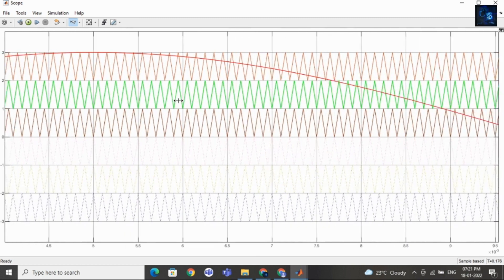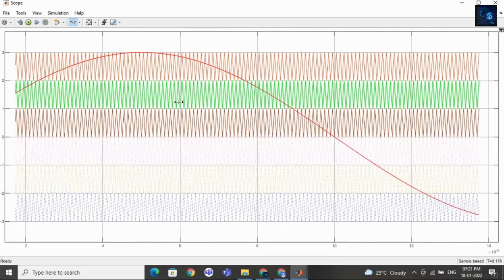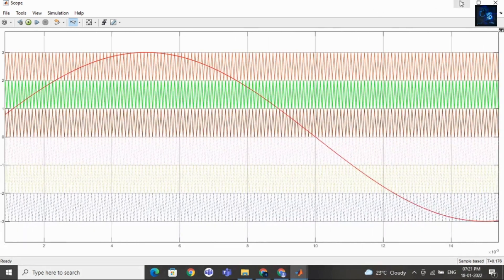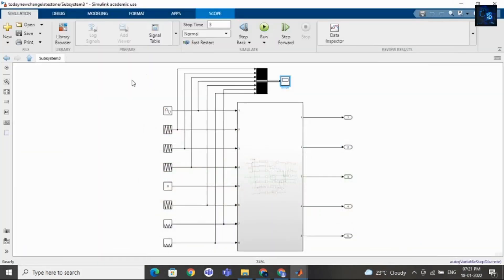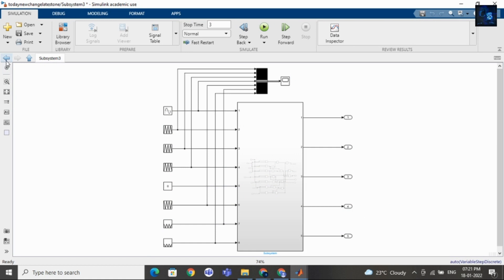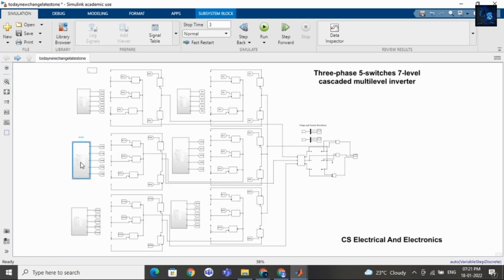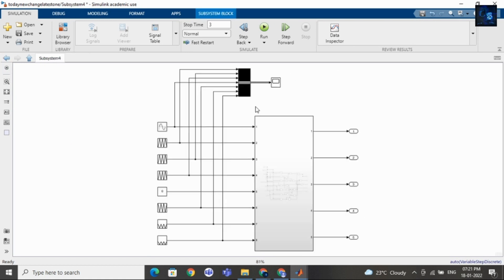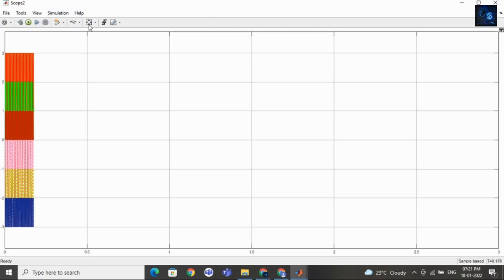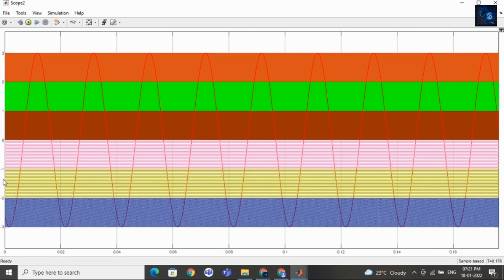Inside this subsystem there is a switching logic. This is for phase B — here you can see the sine waveform.